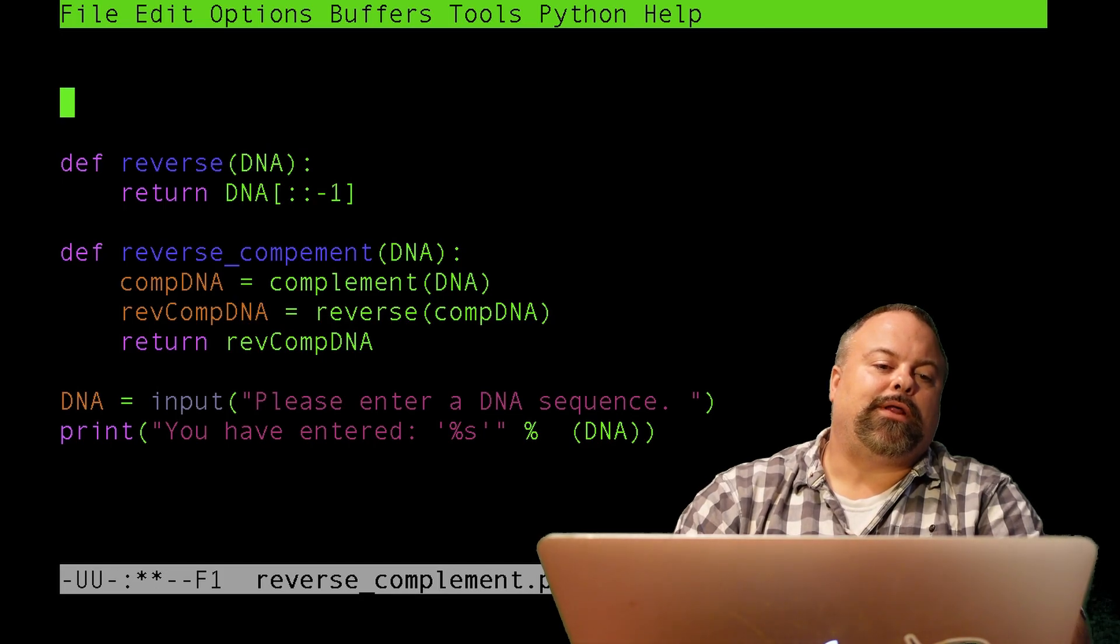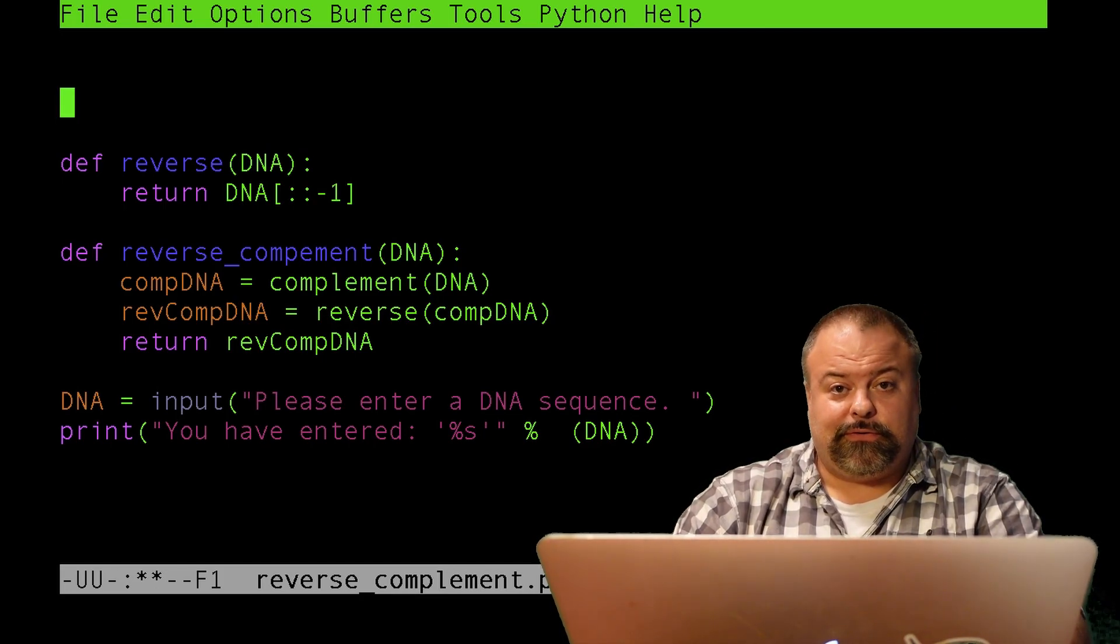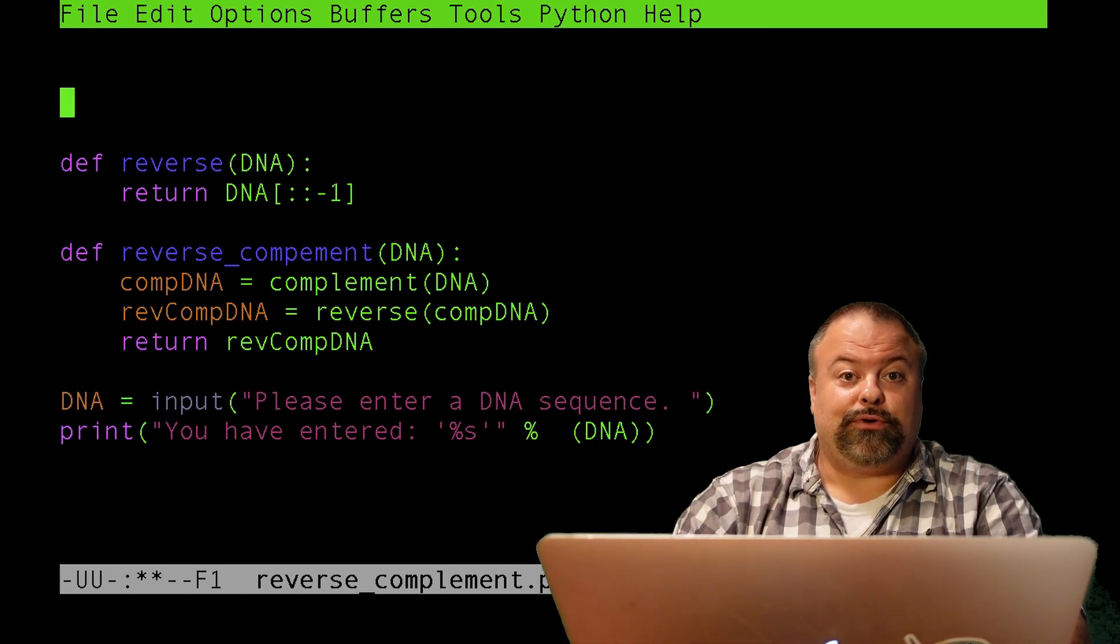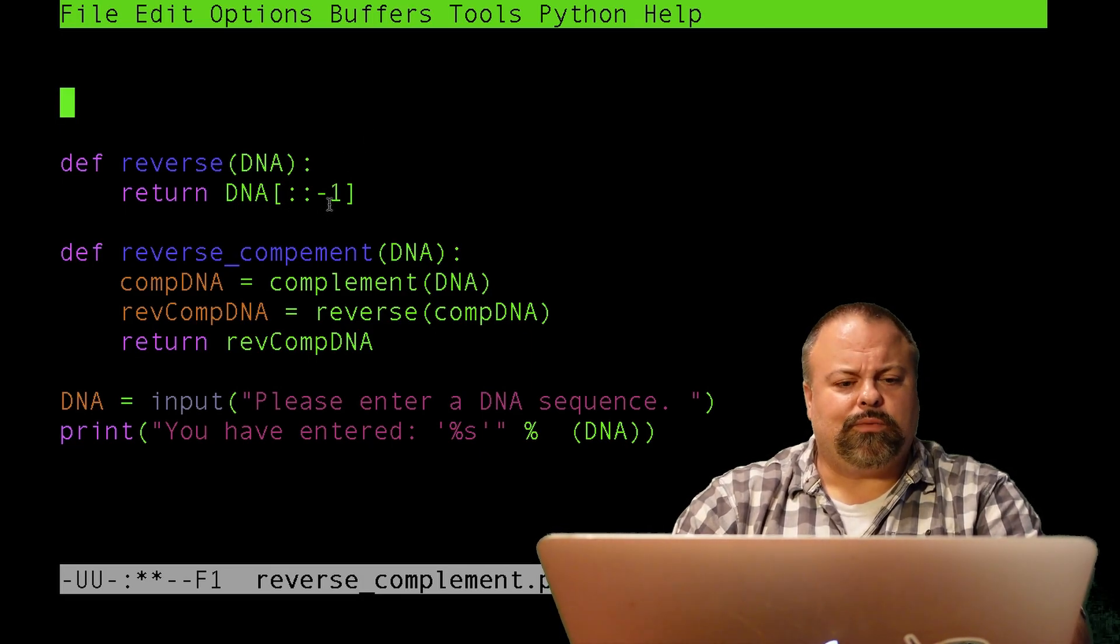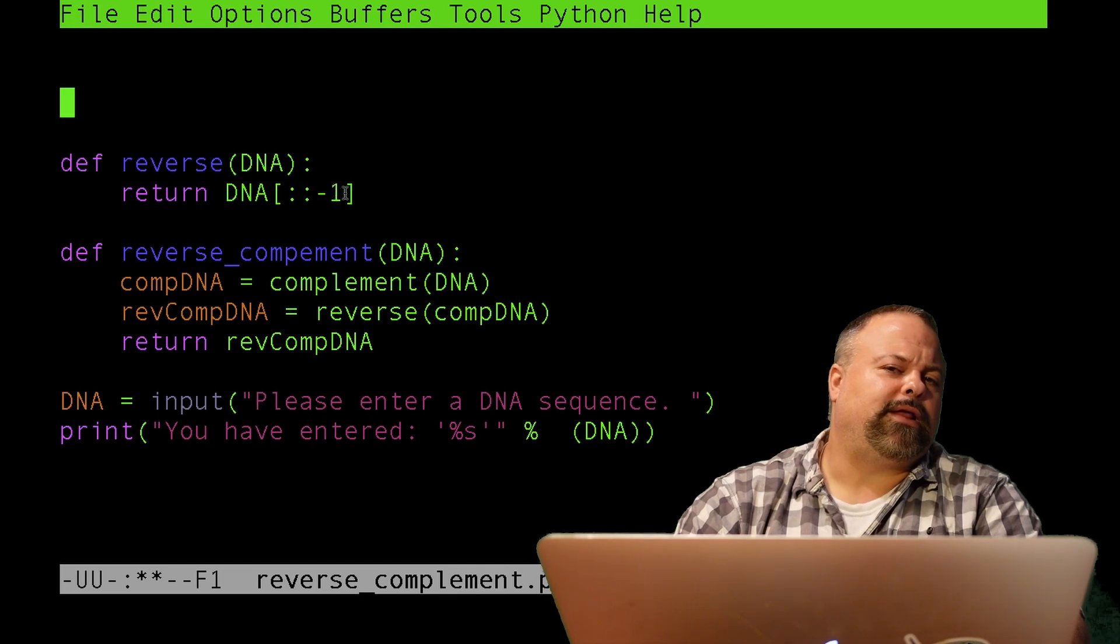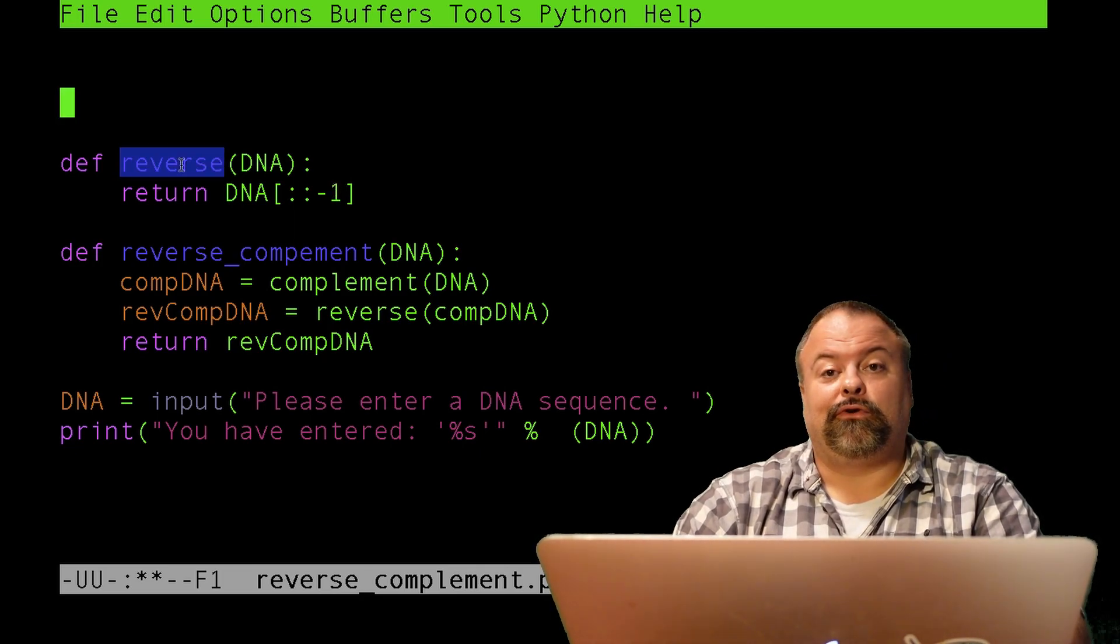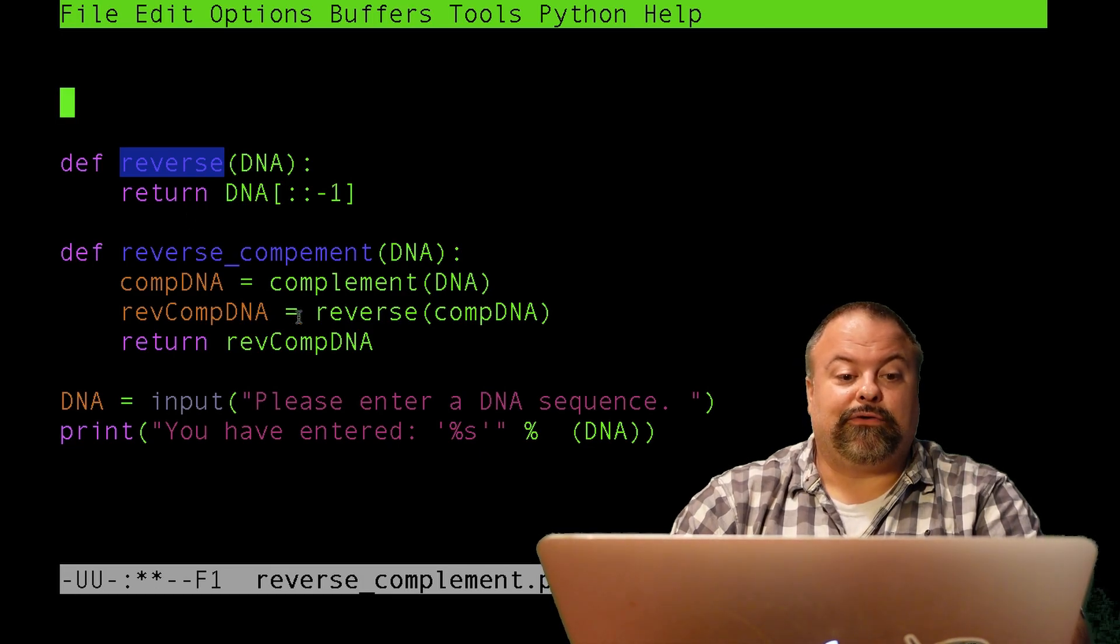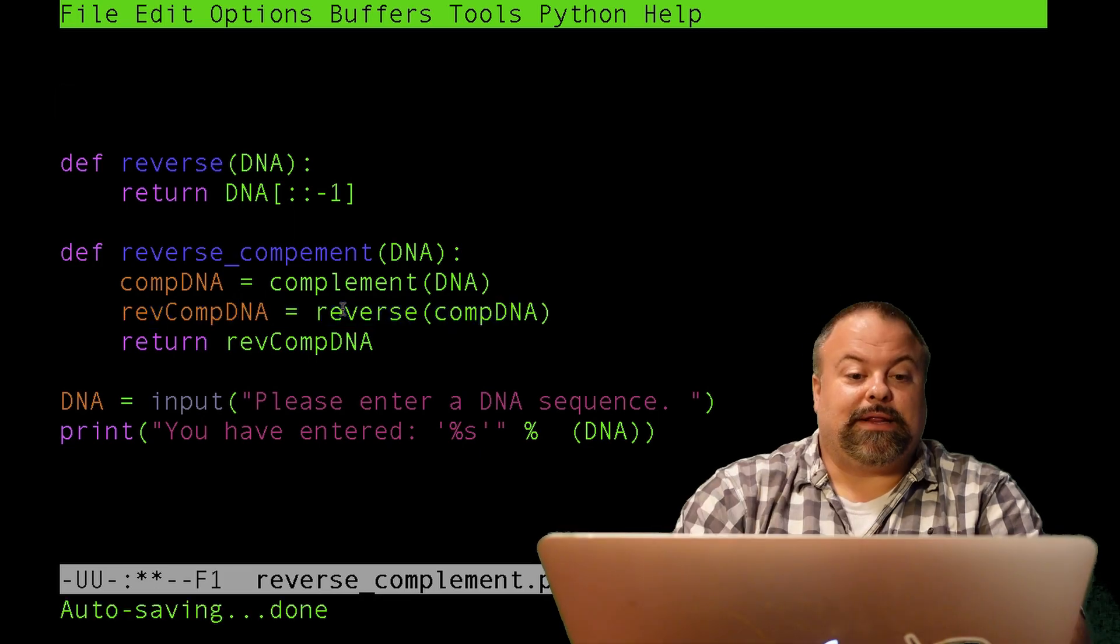Well, I'm just illustrating the point here. I think this illustrates how you could do a simple subroutine to do this task. And in some sense, reverse of DNA is sort of a more intuitive representation of the reverse than DNA, bracket, colon, colon, negative one, which, unless you're experienced with Python, that looks kind of bizarre. So, defining a subroutine reverse sort of abstracts away those details and allows for a nice, simple representation, like when I call this function right here.